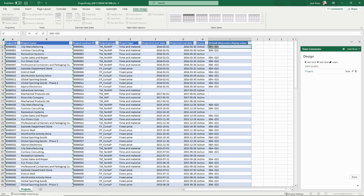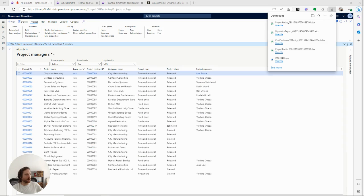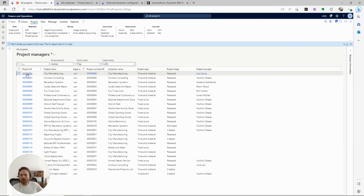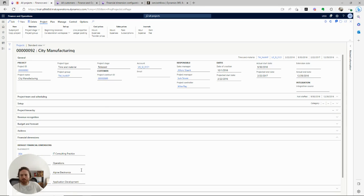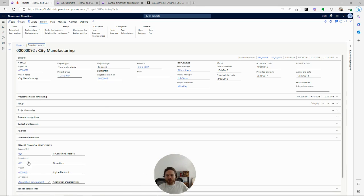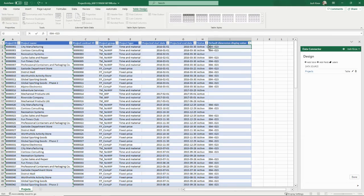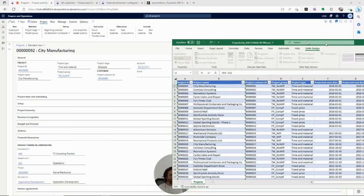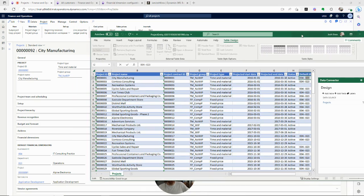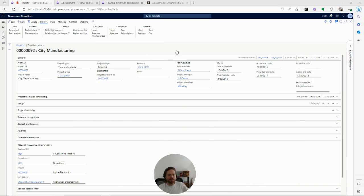You'll notice that this string doesn't include the project financial dimension. What I really wanted — if we go back to our projects — you'll see we have four dimensions on the project: business unit, department, project, and service line. But only three dimensions appear in this dimension display value: 004, then a dash, then a blank dimension, then 023. That's curious — how does the system know which dimensions we're supposed to have in this Excel report?